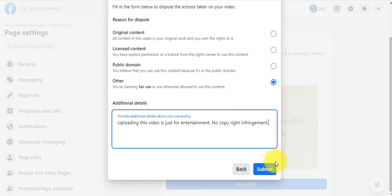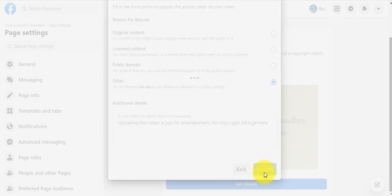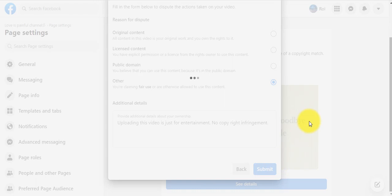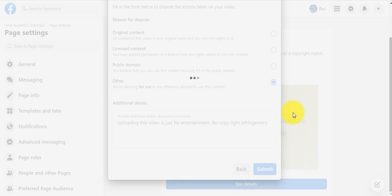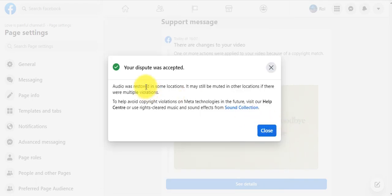Then submit. Wait for a while. Your dispute was accepted in some locations. Let's see what happened now.